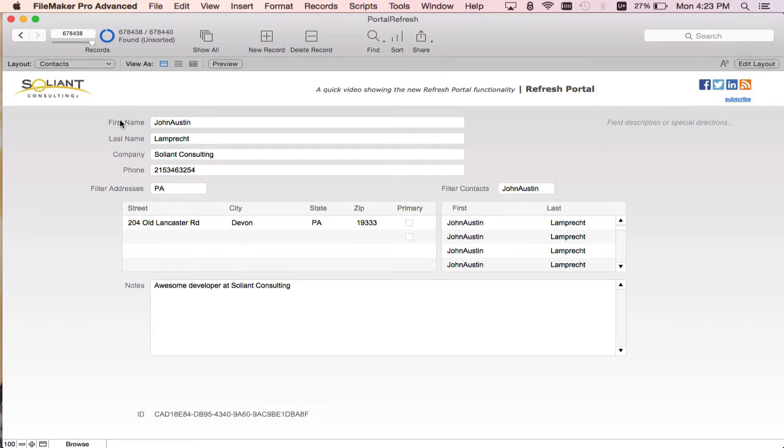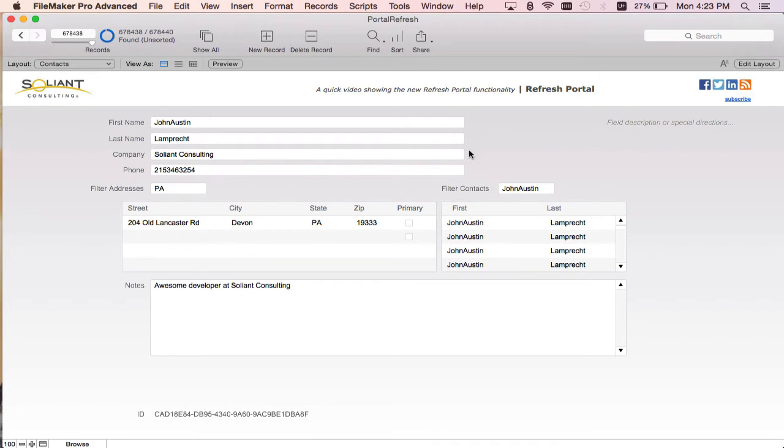For testing purposes to show off the performance between refresh window flushing cache join results and the refresh portal script step, I've duplicated my record about 600,000 times to show a lag when using the refresh window.